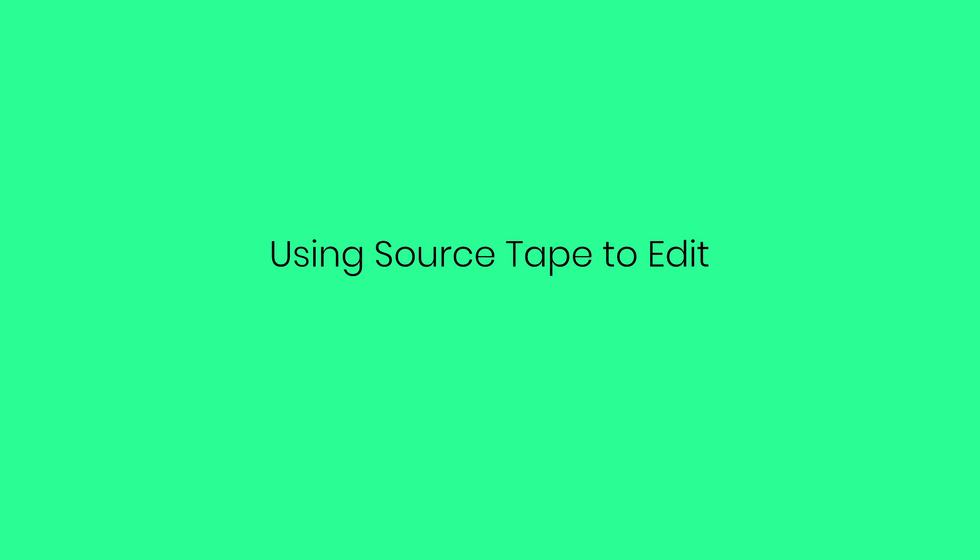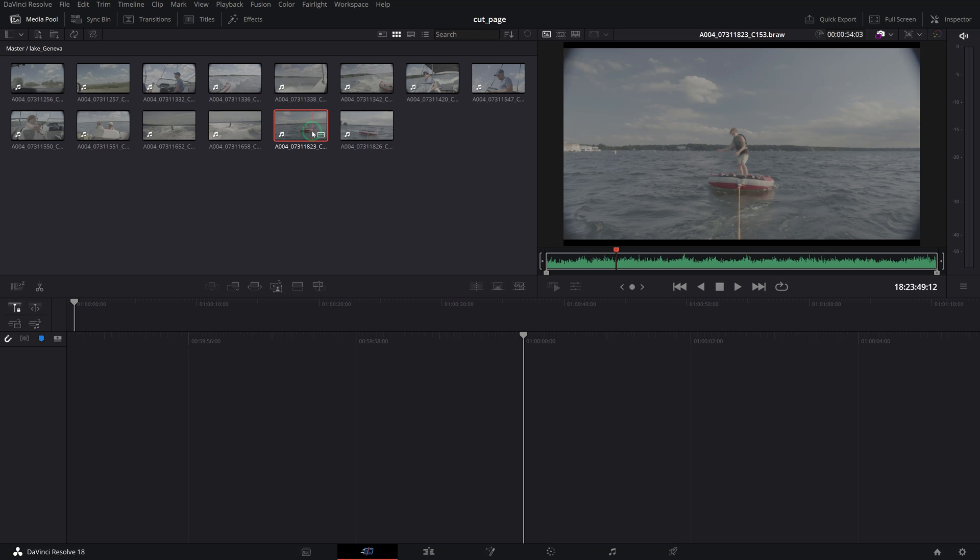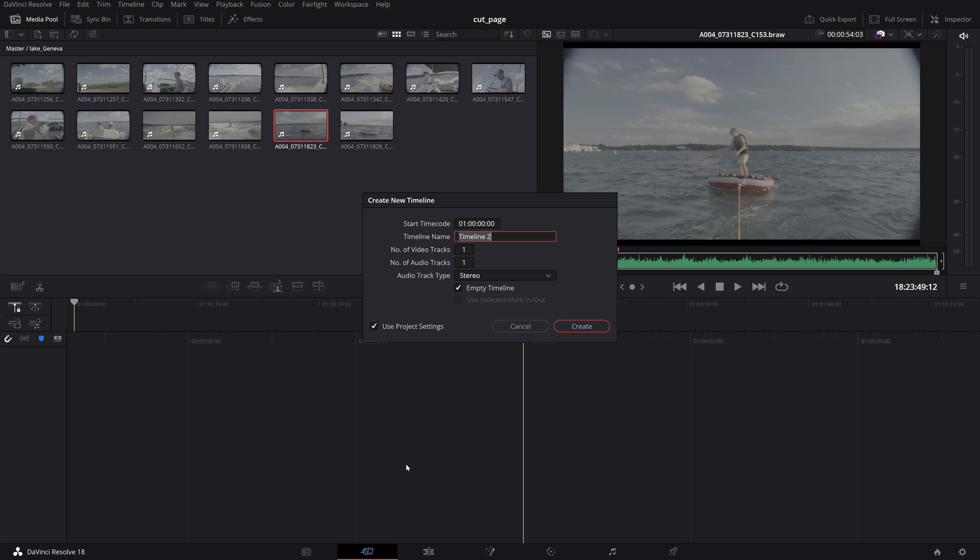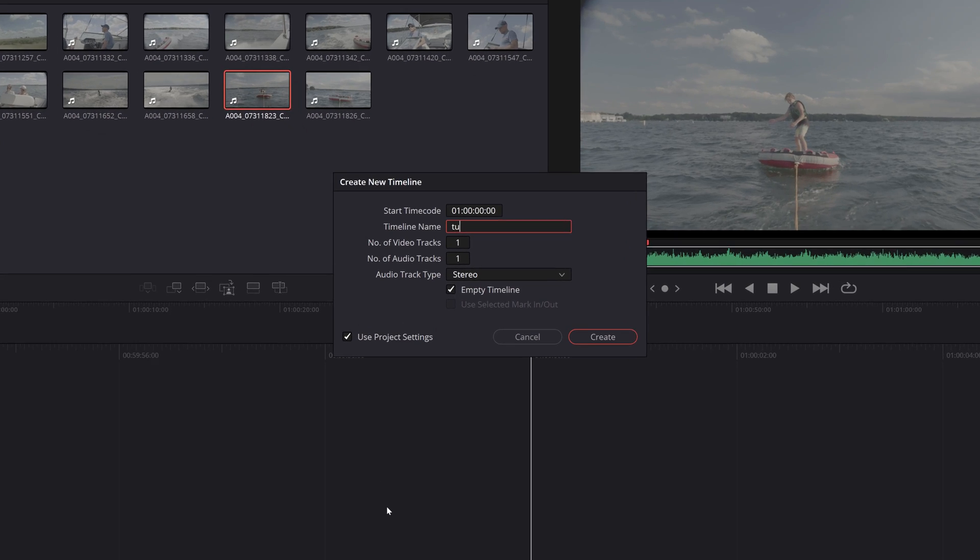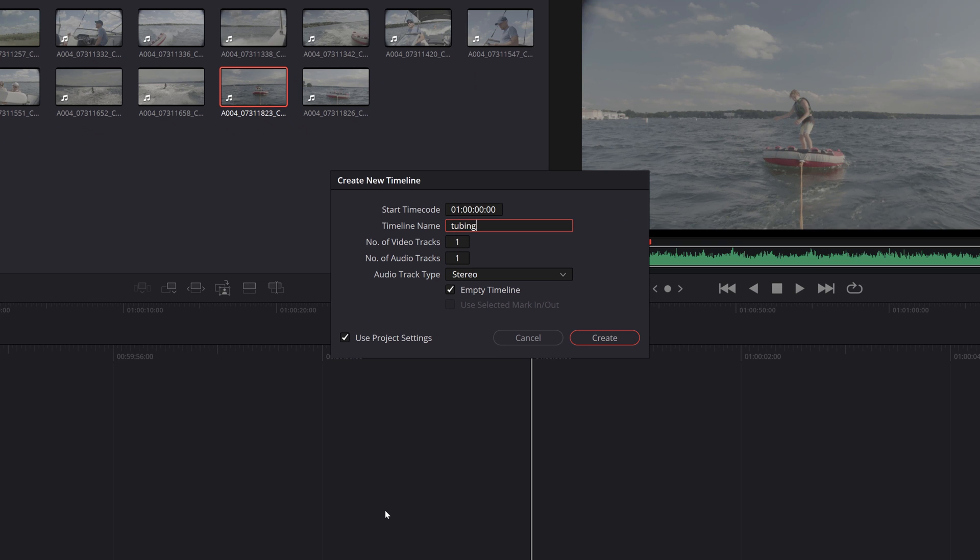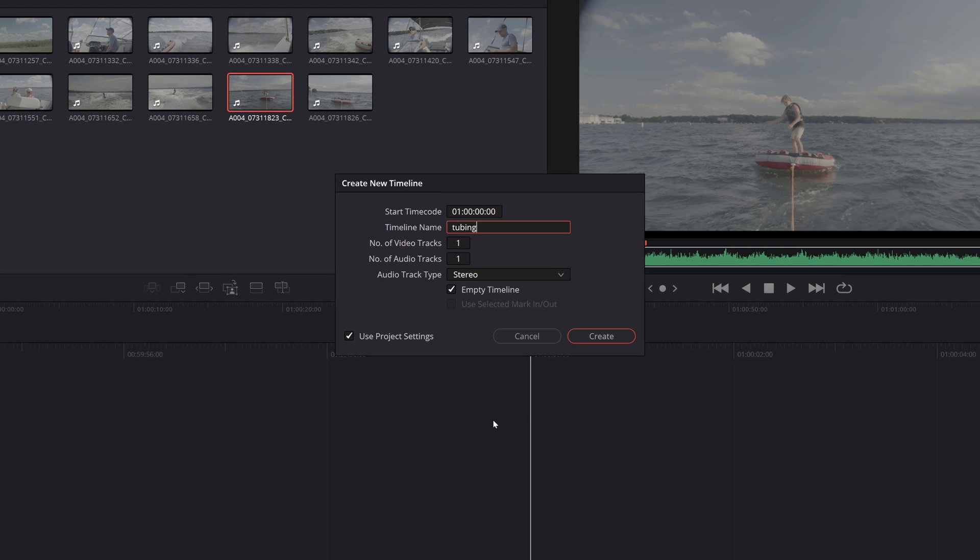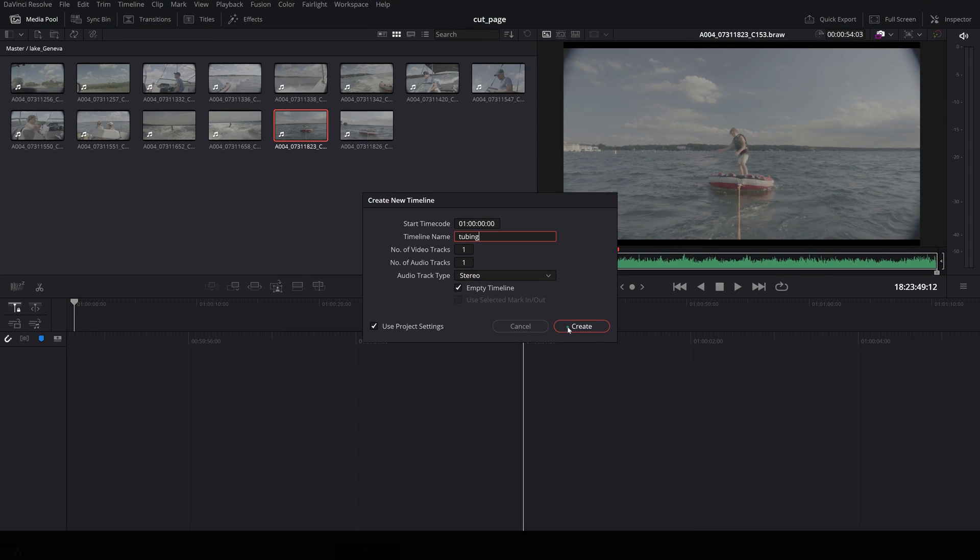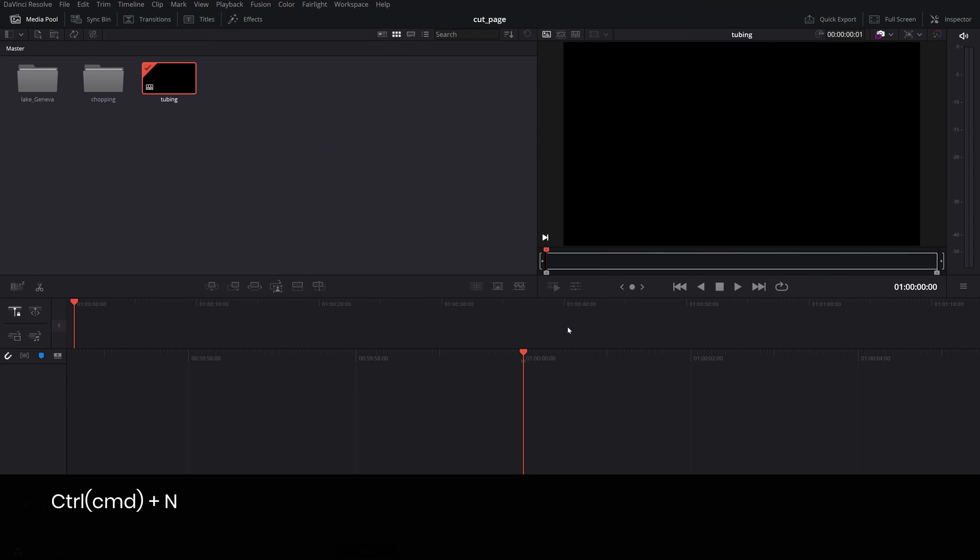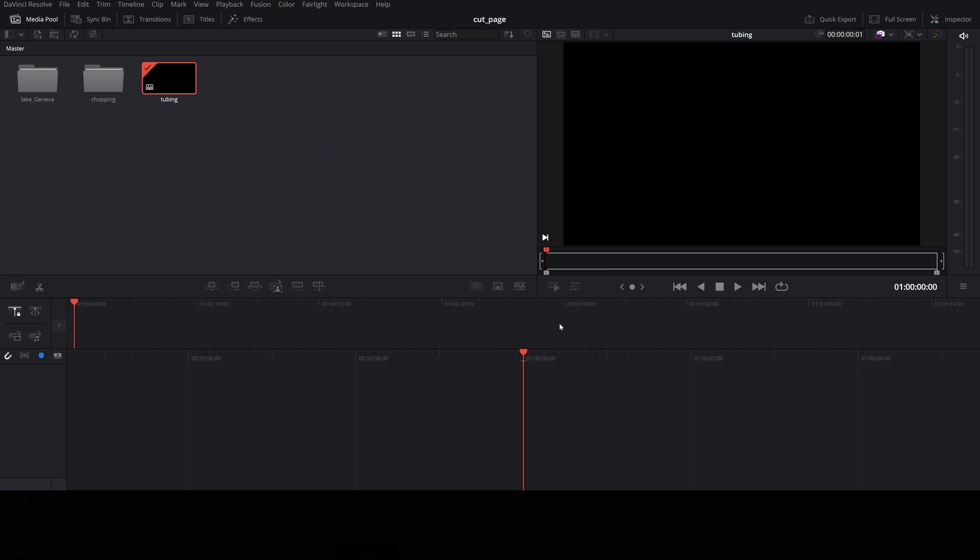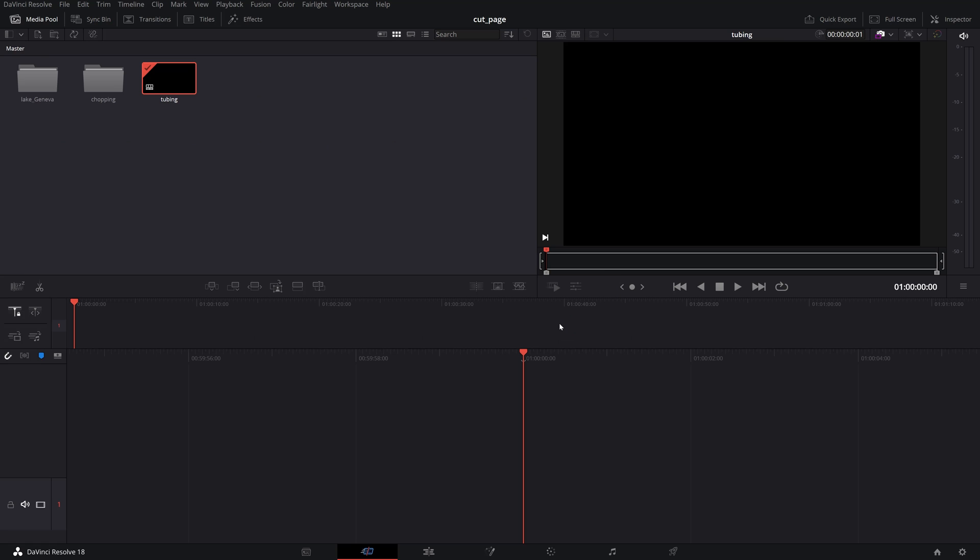Using source tape to edit. Now that we've gone over the cut page let's see how we can edit a whole set. Considering that you've imported and organized your media as I've mentioned before, let's create a new timeline with the keyboard shortcut CTRL plus N on Windows or CMD plus N on a Mac and give it a name.